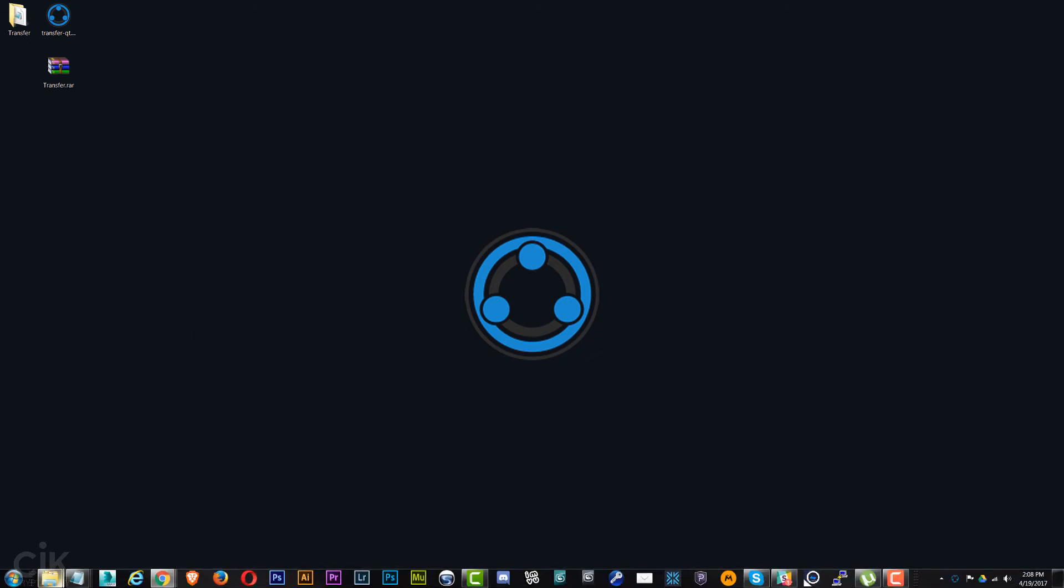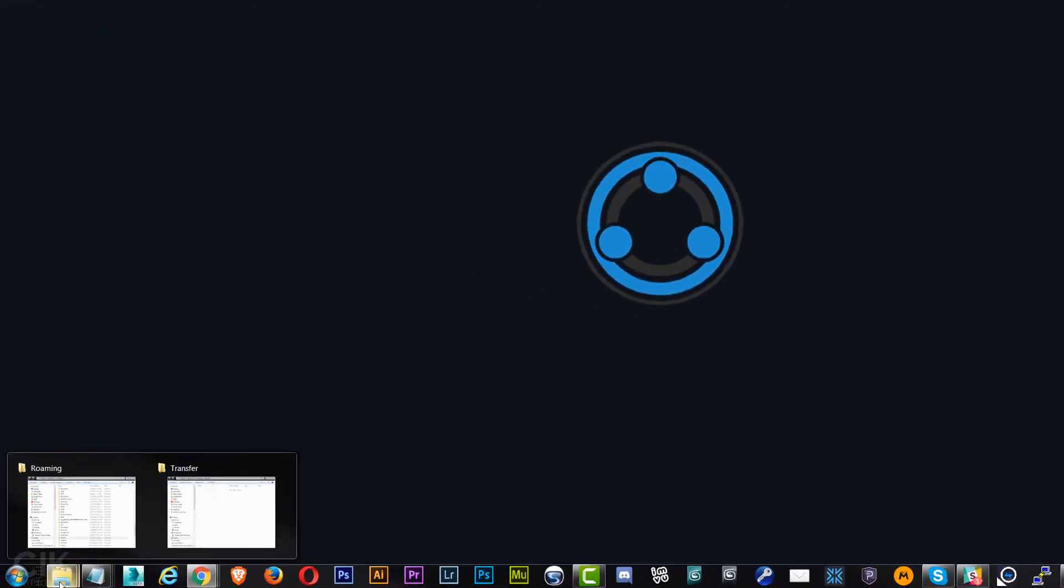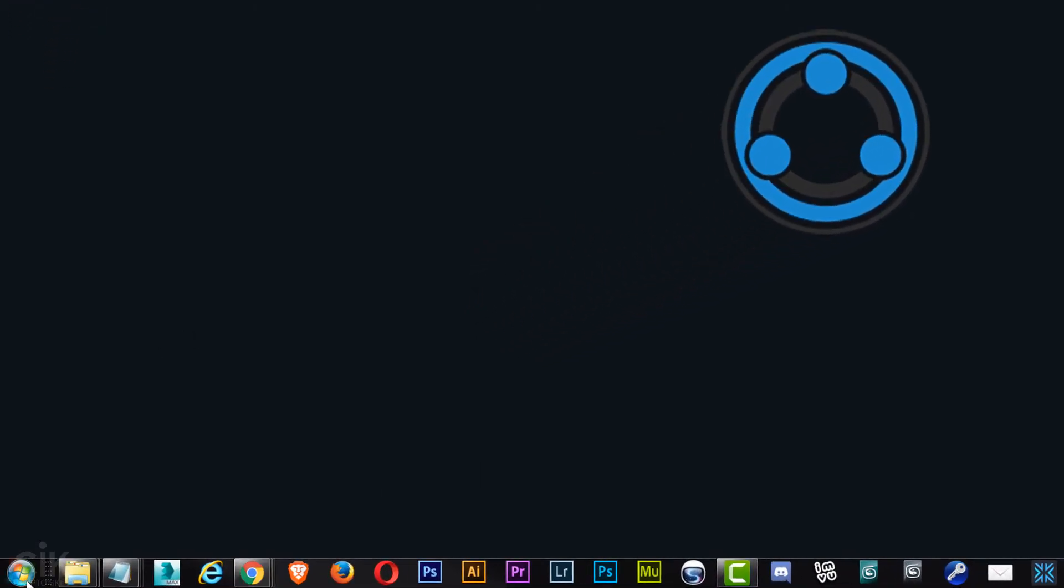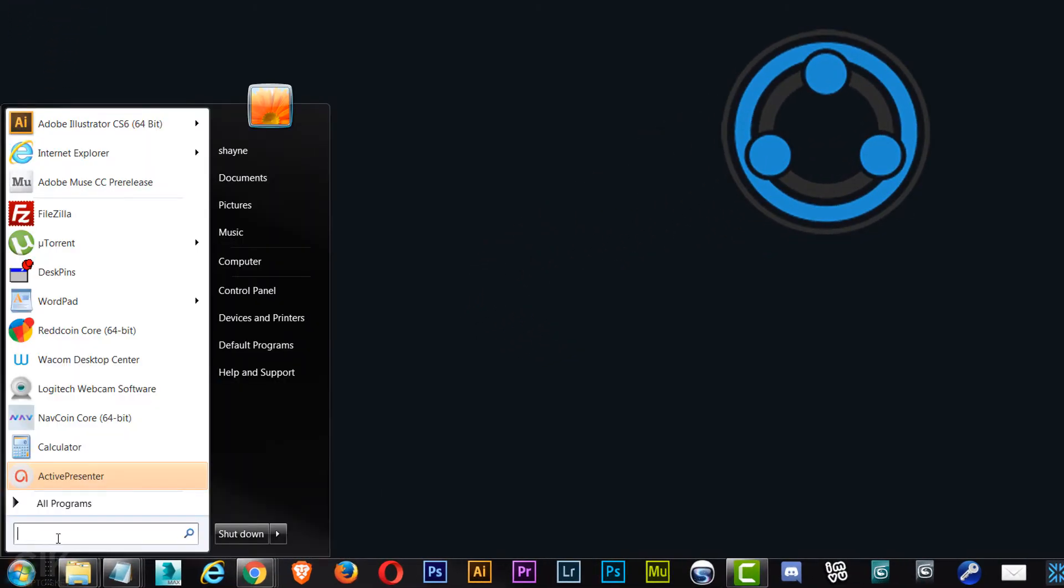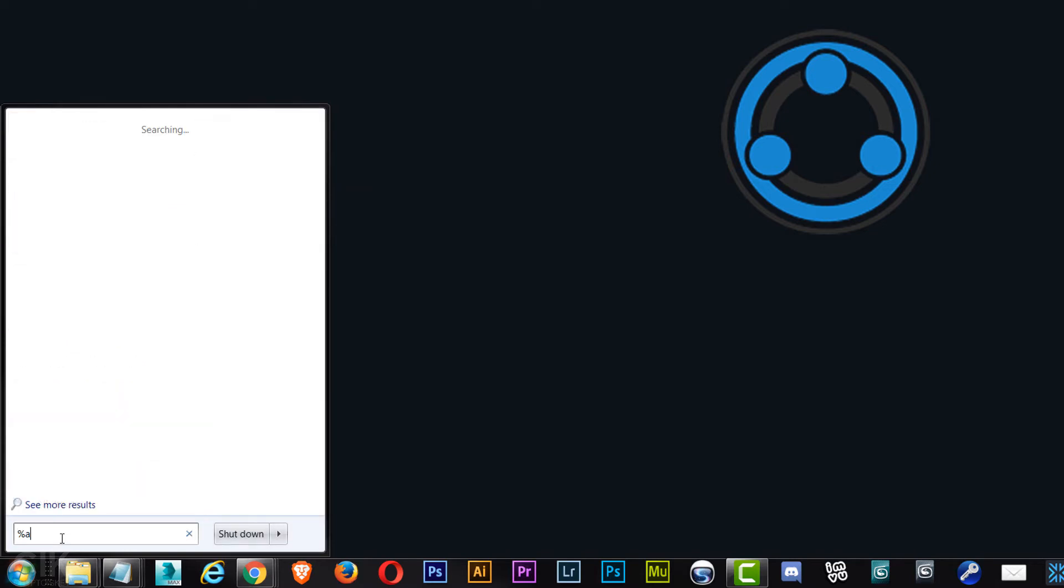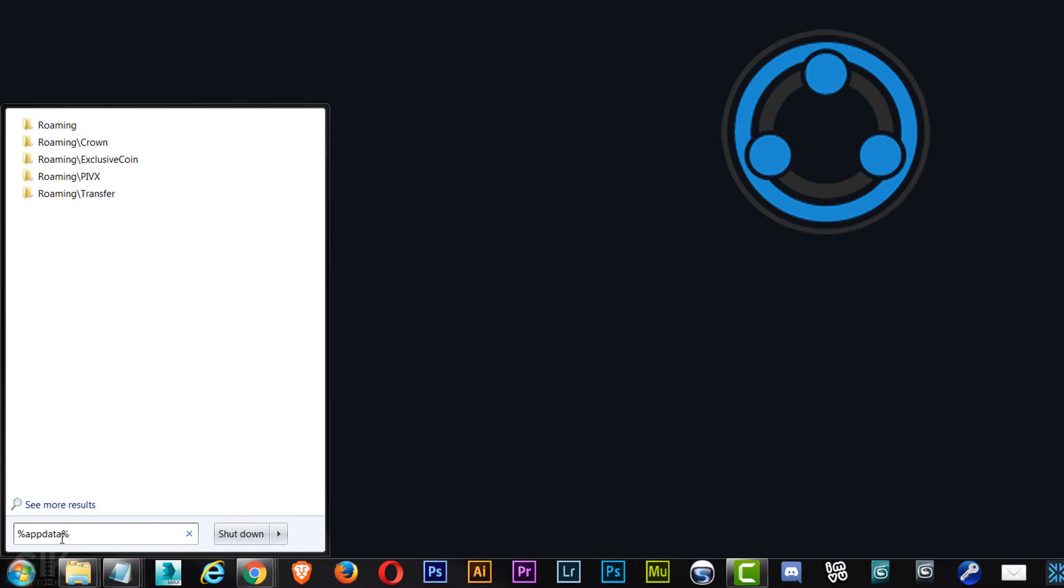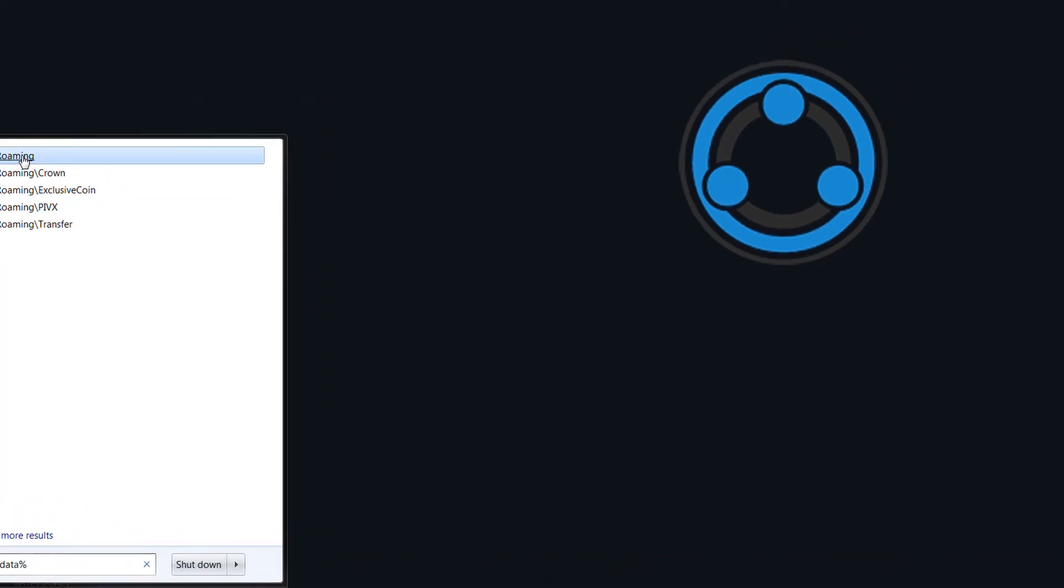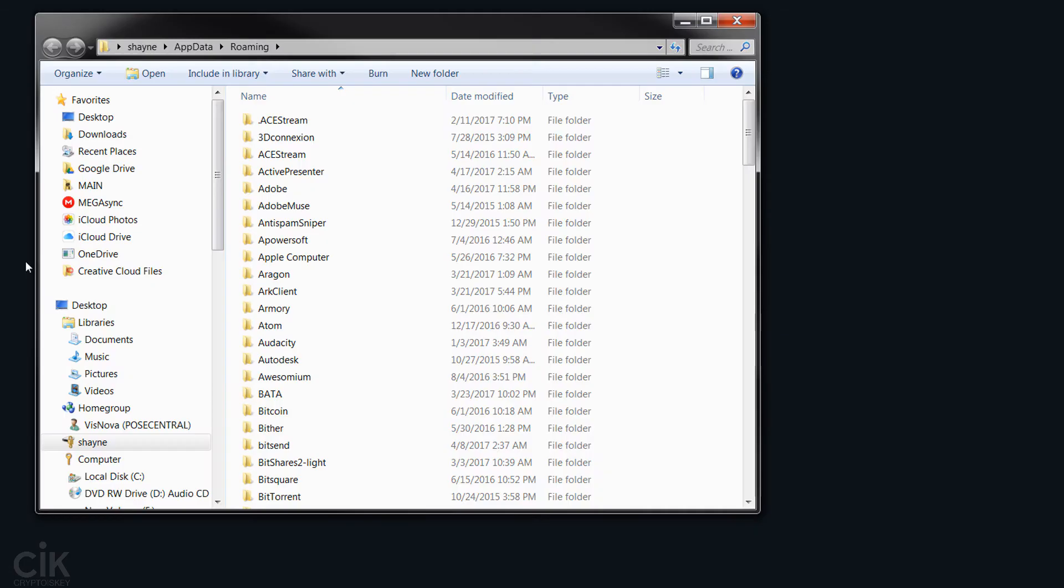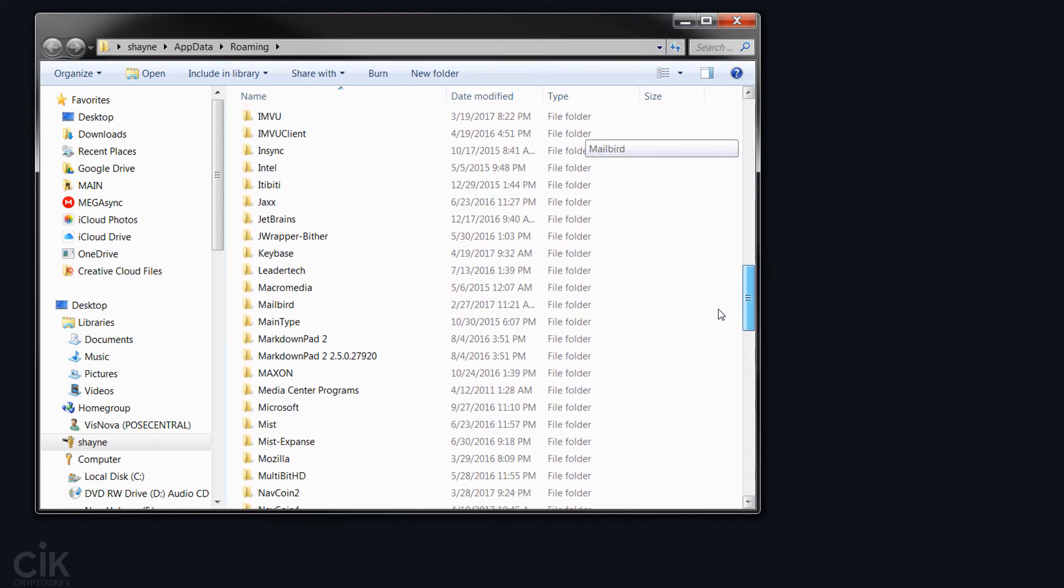Now to get to the directory, if you're on Windows 7, you just go percent app data and then percent again and it will give you roaming, and then you just navigate to transfer.